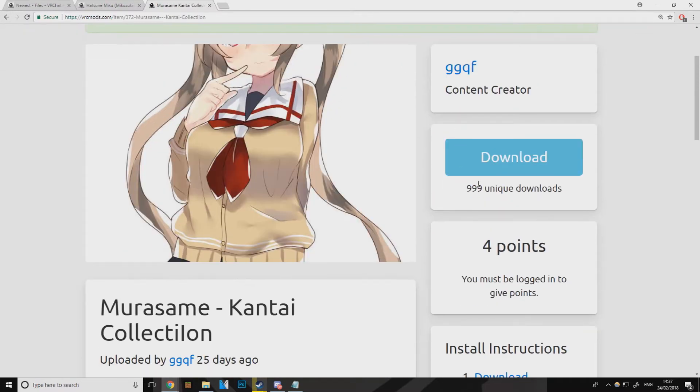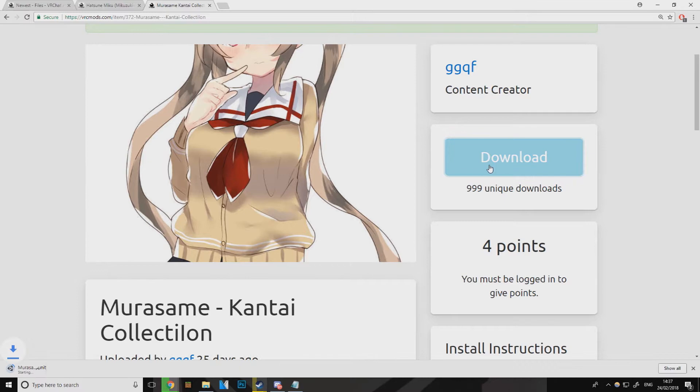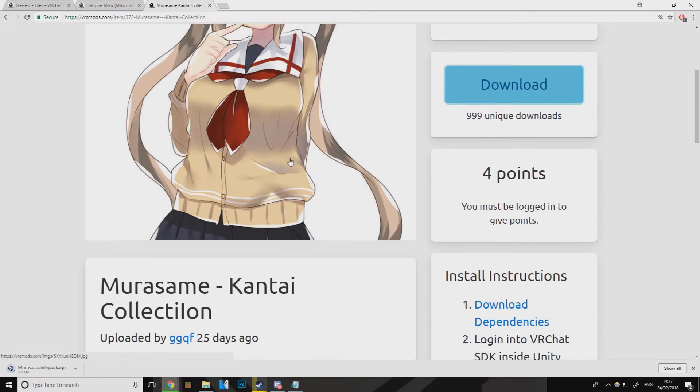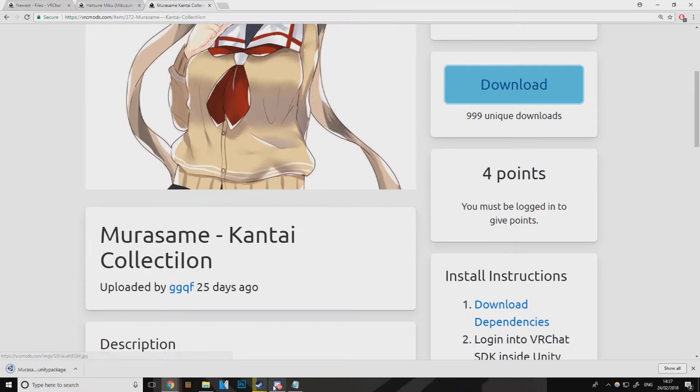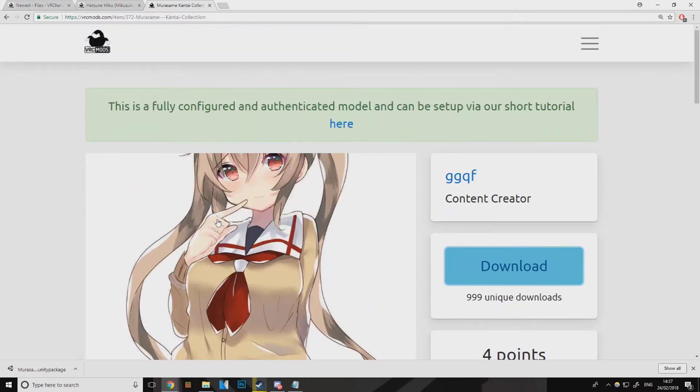Some models work, some don't work, and some you need to configure on your own, but most of them are already configured. So I'm going to go with this model here — right, we've got that one, so you just download that.